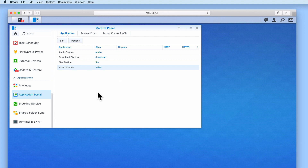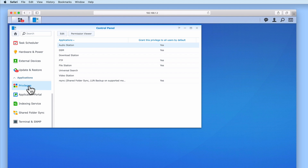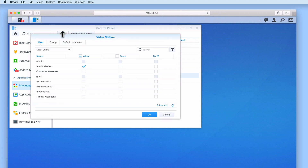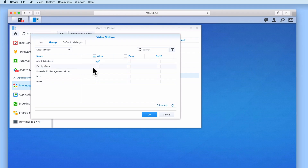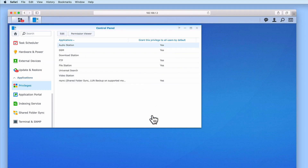Once again using the sidebar in Control Panel we need to select Privileges. While we have set the access privileges for the folder that VideoStation will use as its video library, we have not set the access permissions to the VideoStation application itself. This means that currently only the Administrator's account has access to VideoStation. As this NAS is being built for a fictitious family, we want everyone to have access. By selecting Group and then ticking the Allow checkbox next to the Family group, the whole family will have access to VideoStation. When we select OK, VideoStation's access privileges will be set.